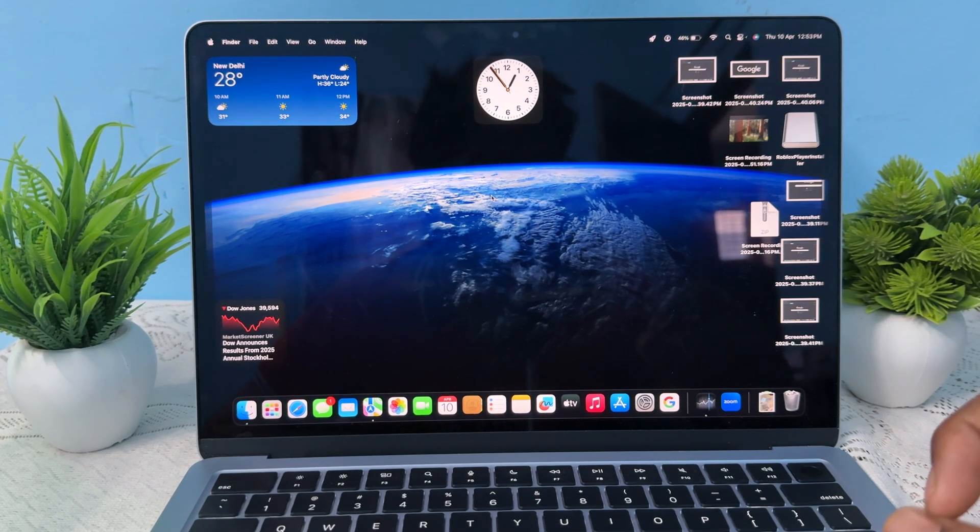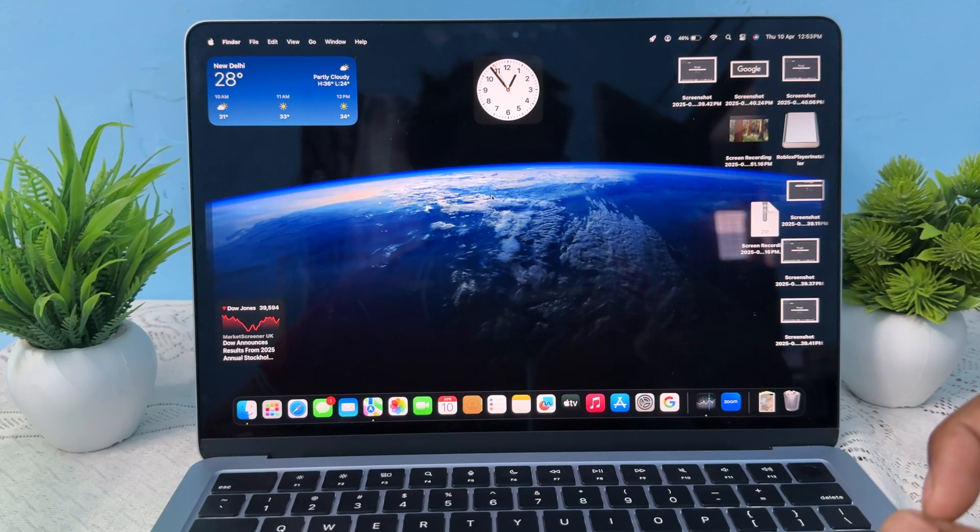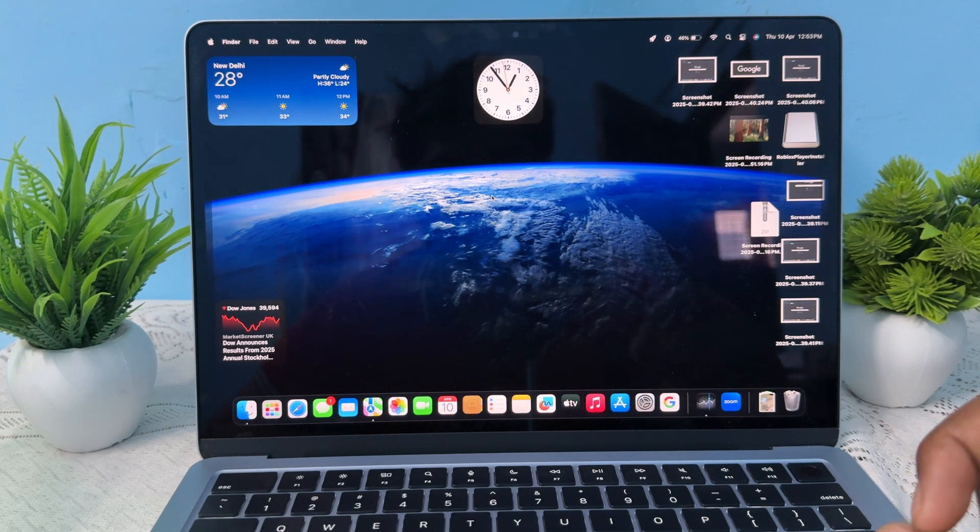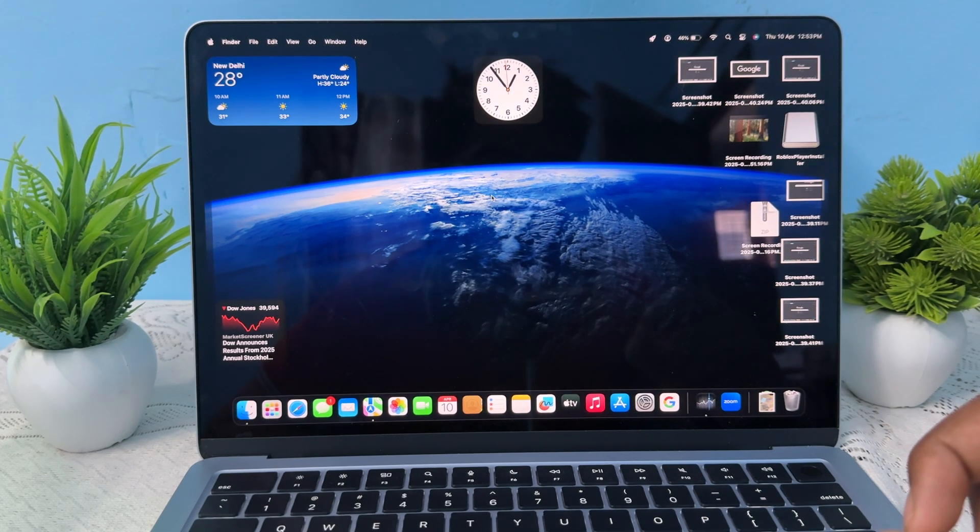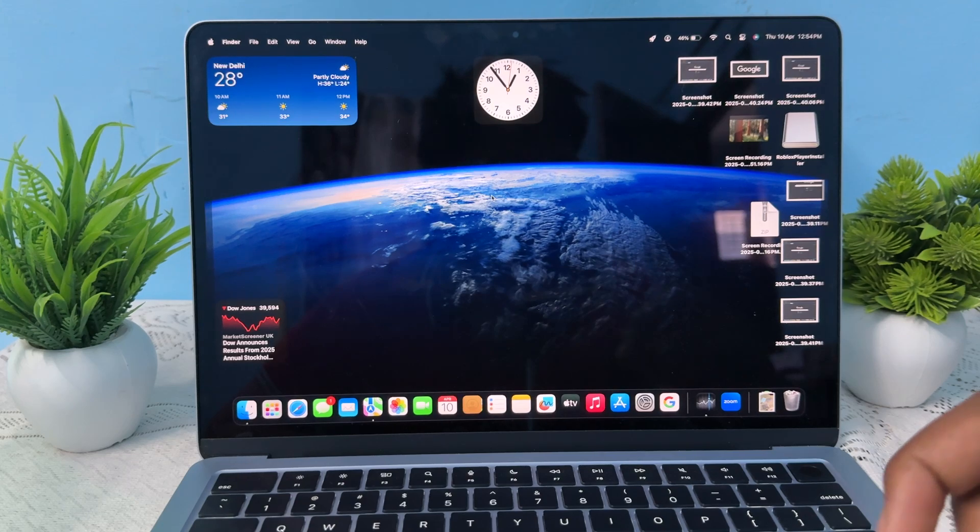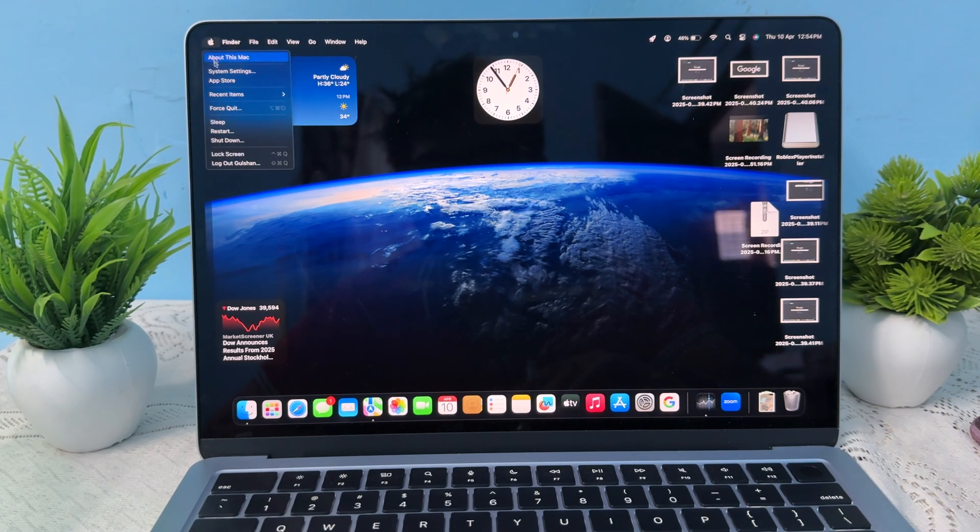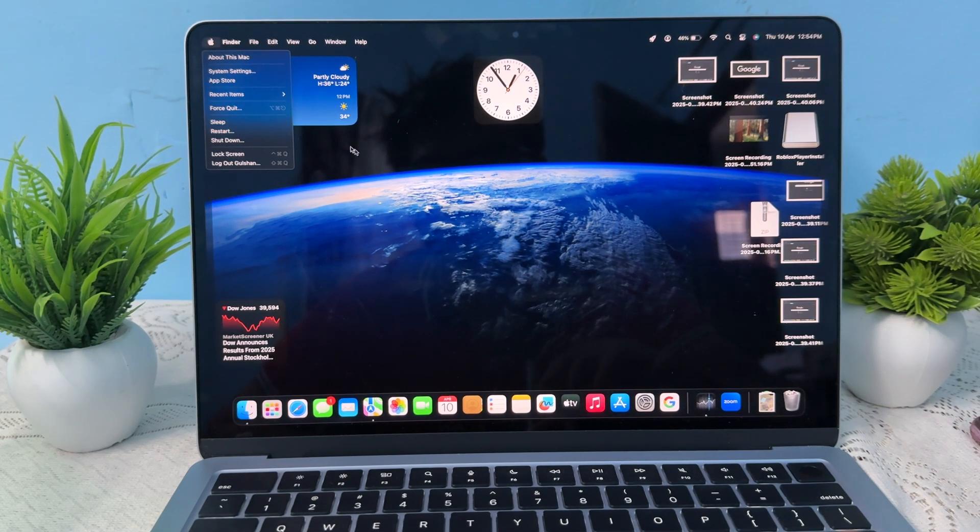The fourth step is to restart your MacBook. A simple restart can resolve these temporary glitches. For restarting, simply go to your Apple logo, then tap restart and it will restart.